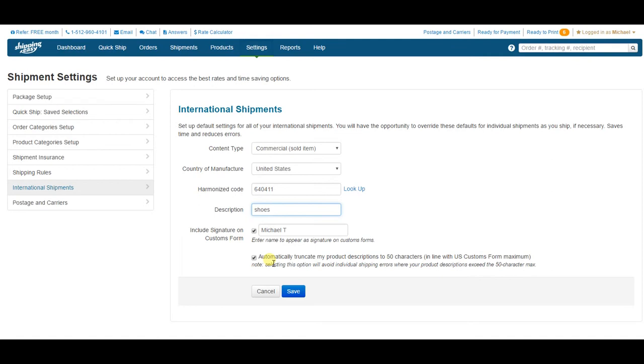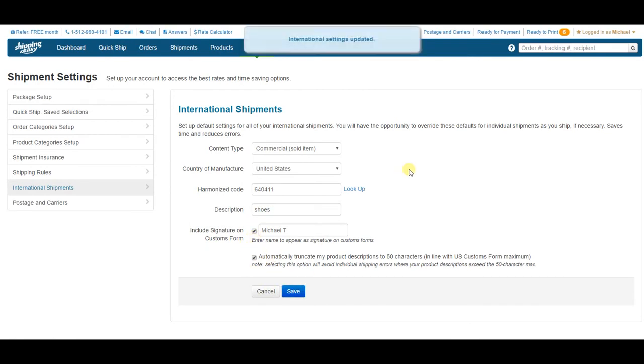Once you've filled out the fields that make the most sense for your business, press Save, and you're ready to ship internationally.